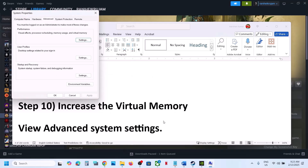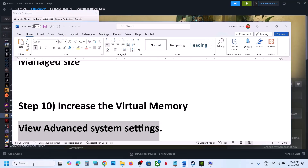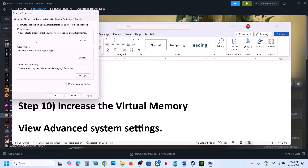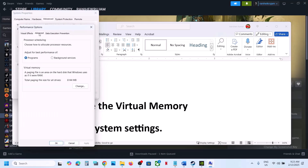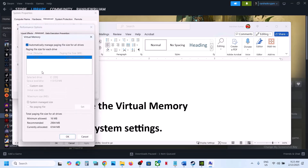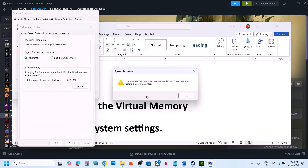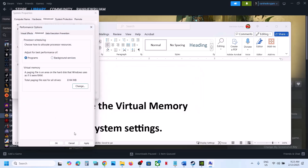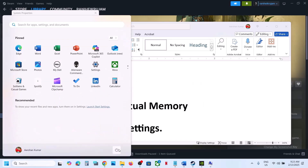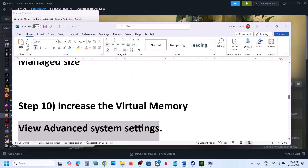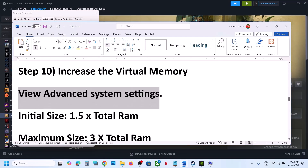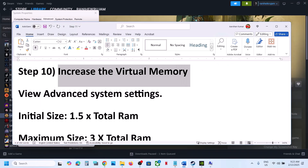If that does not work, go back to View Advanced System Settings, click the first Settings, Advanced tab, click Change, uncheck the automatic box, then put a check on 'System Managed Size' and click Set, then click OK. Restart your computer, and after the restart launch the game and check. If still not working, increase the virtual memory.